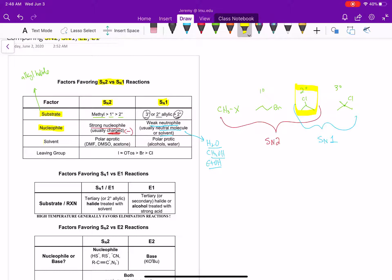The third factor is our solvent. For the SN2 reaction, DMF, DMSO, and acetone favor the SN2. These solvents are called polar aprotic solvents — they are polar with a strong dipole moment, but they have no acidic hydrogen. When we have polar protic solvents like water, methanol, or ethanol — where the nucleophile is essentially our solvent — that favors the SN1 reaction.